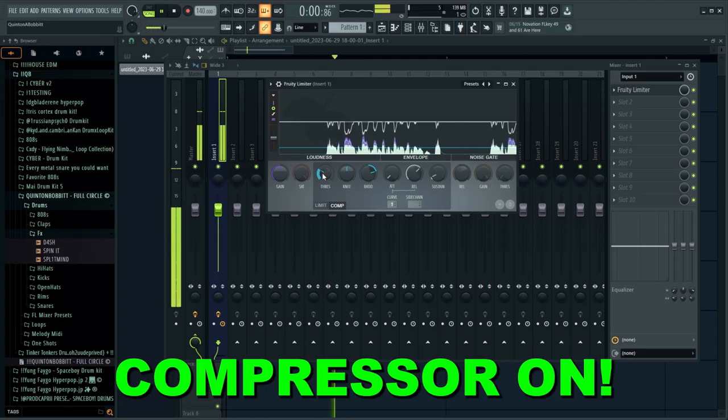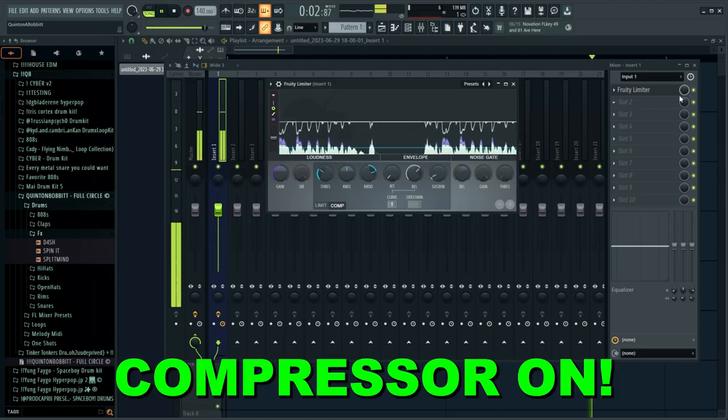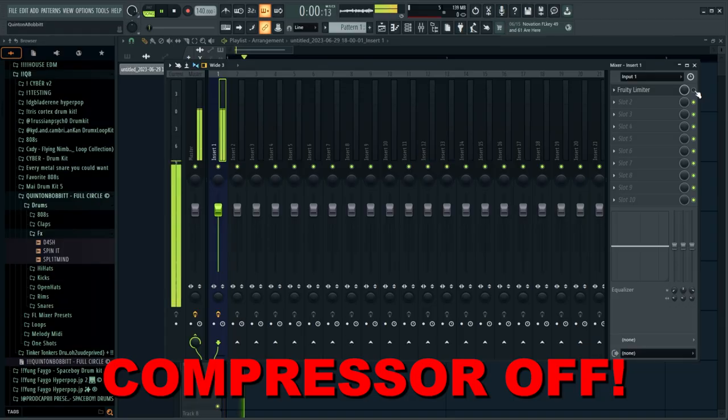After applying compression, you would usually have to use makeup gain — taking the volume lost because of the compression and re-adding it back in. We'll go over that in a moment.